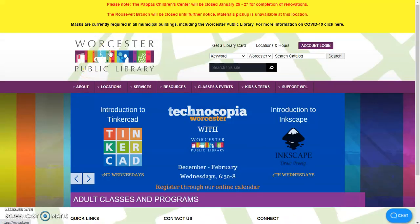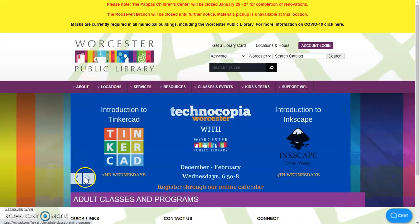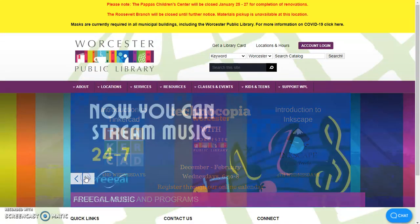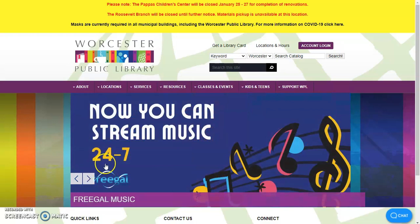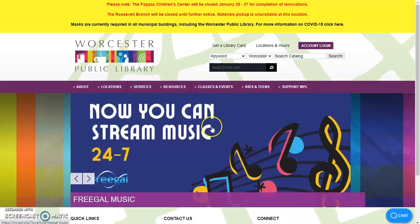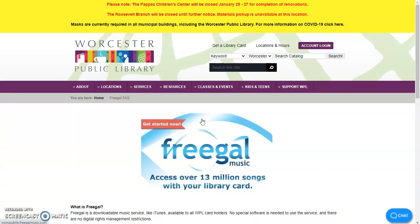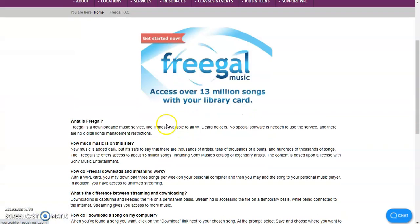The other thing you can do, if you go to our website, we do have a little banner display for Freegal and we can click on that.